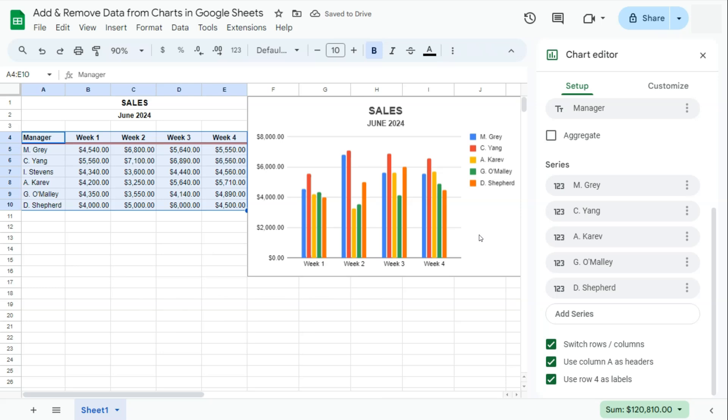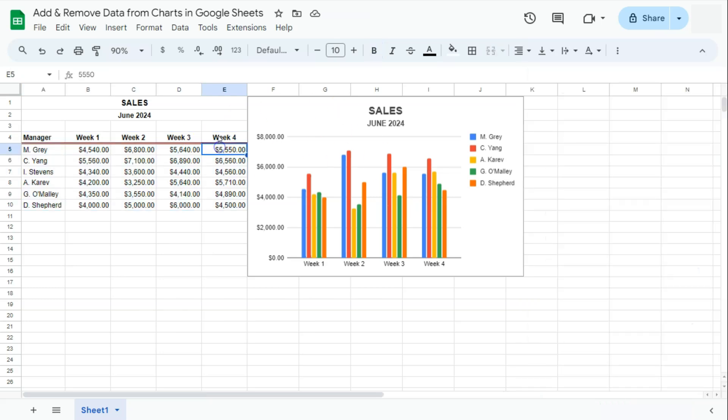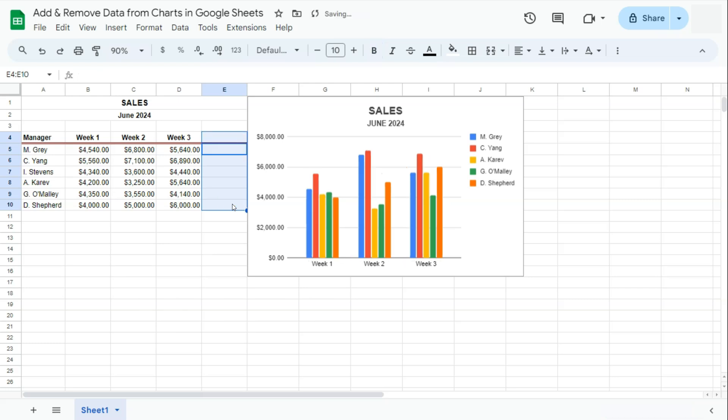And there you have it. Basically, what you've just done is remove the name from the chart. The name of that manager is still on your data itself, which you can also do because, again, this data is directly linked to our chart. So if I delete week 4 right here, it will also disappear from our chart. And there you have it.